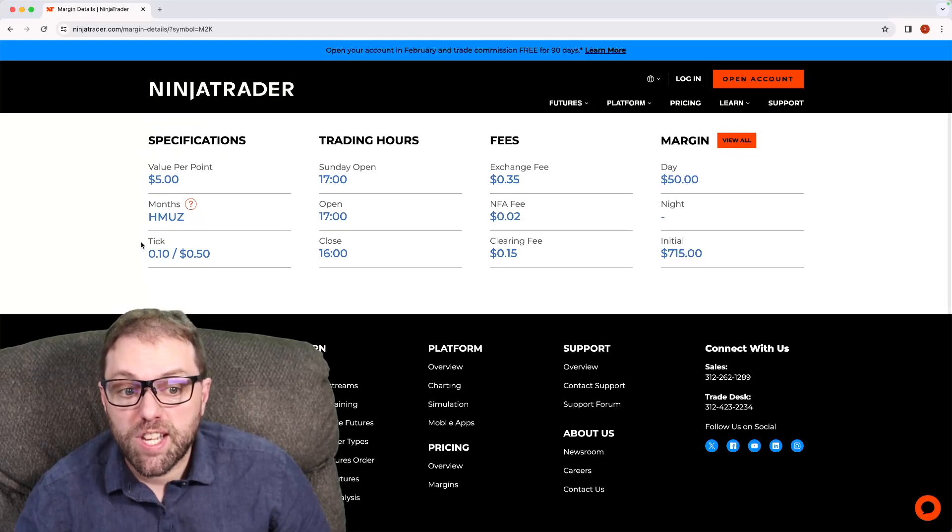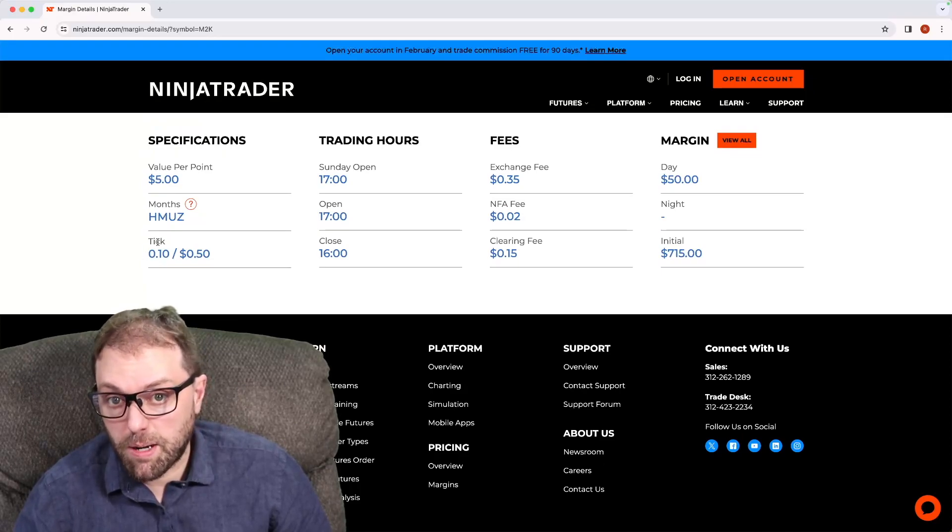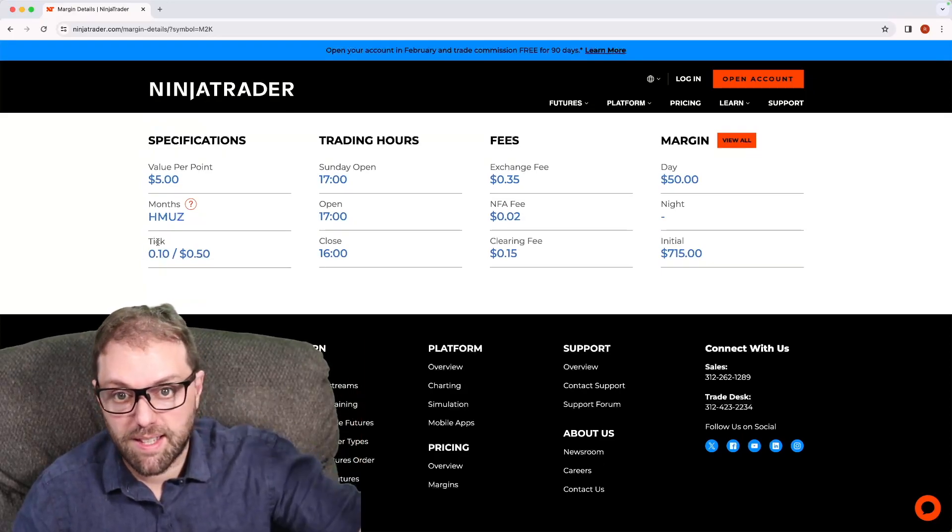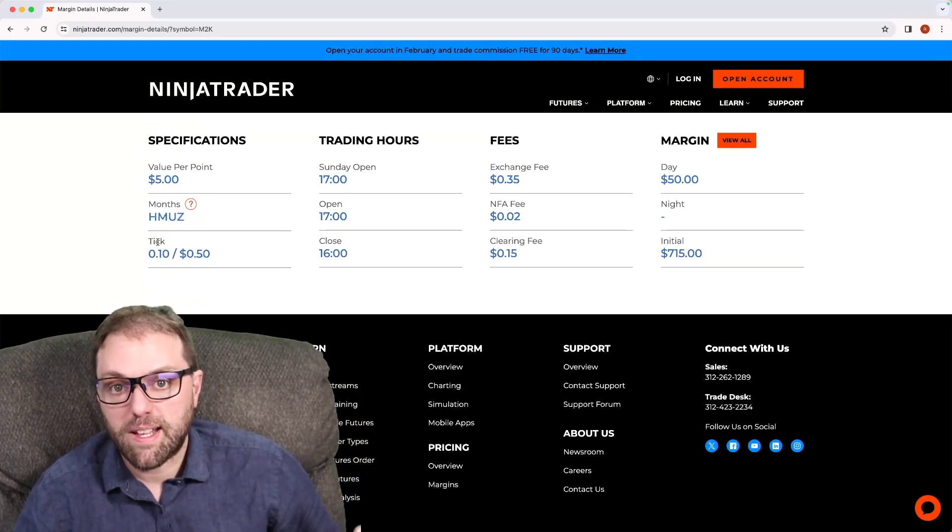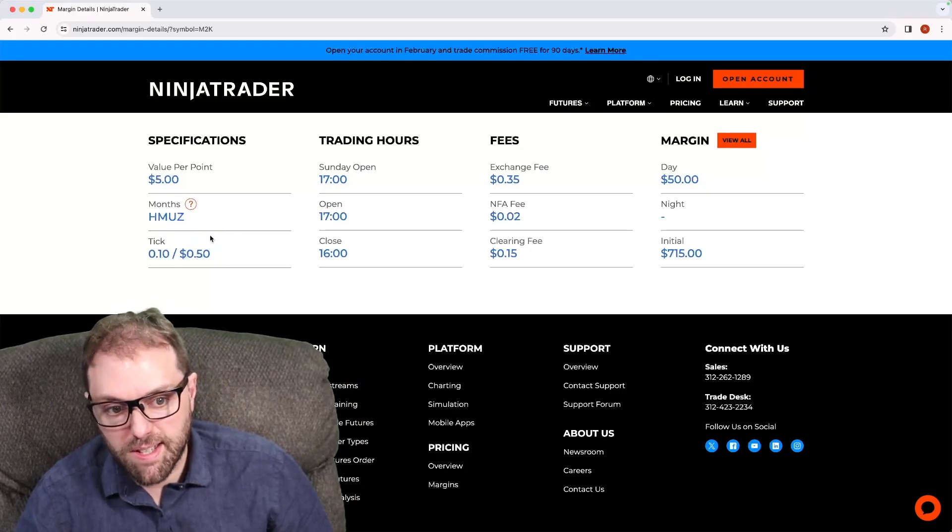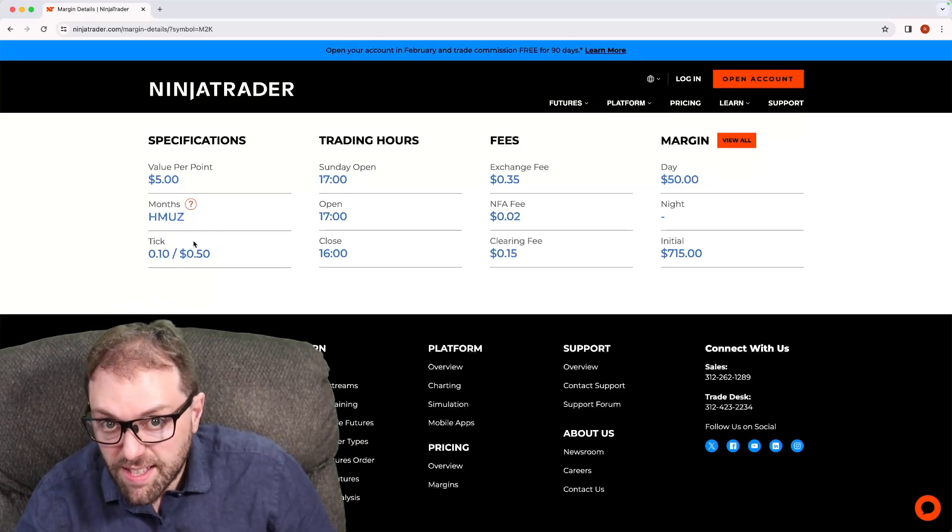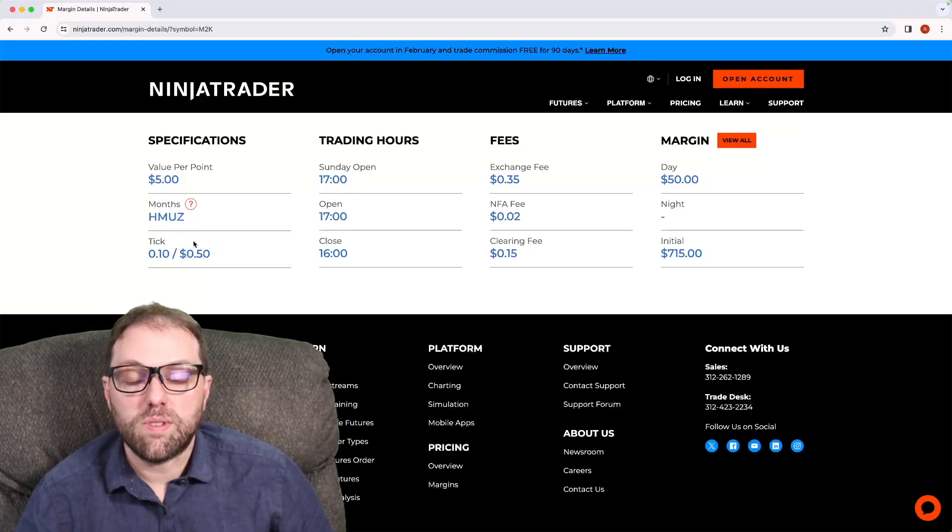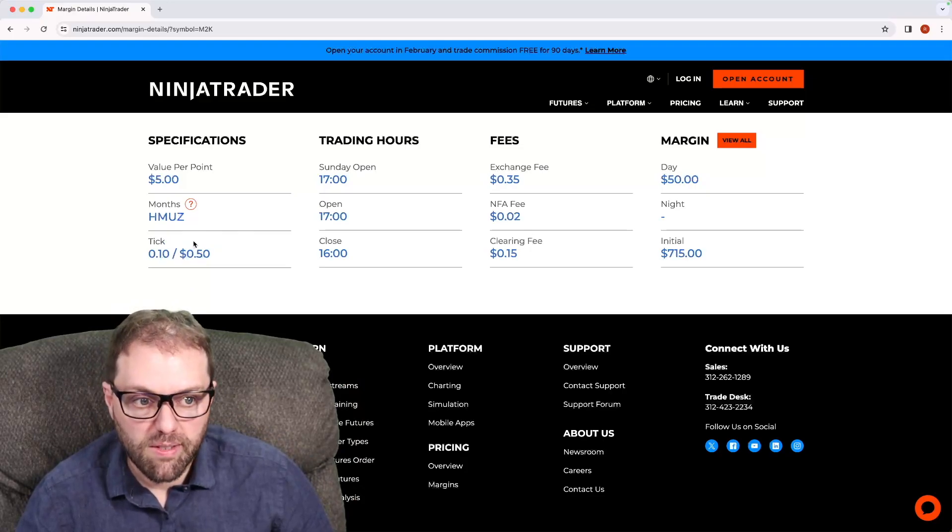Each tick is the minimum amount of movement. If it moves 10 cents on the chart, that's one tick. But instead of being at $5, these move at 50 cents a tick. So it's going to be significantly less.